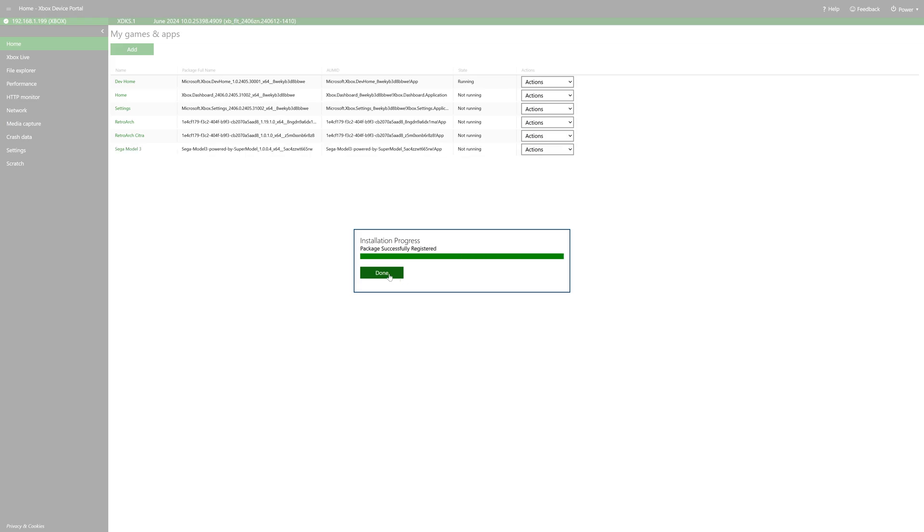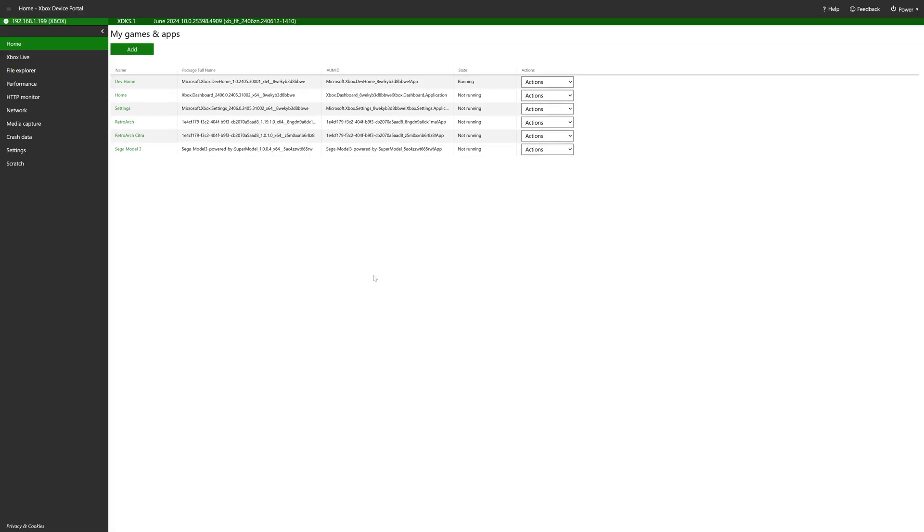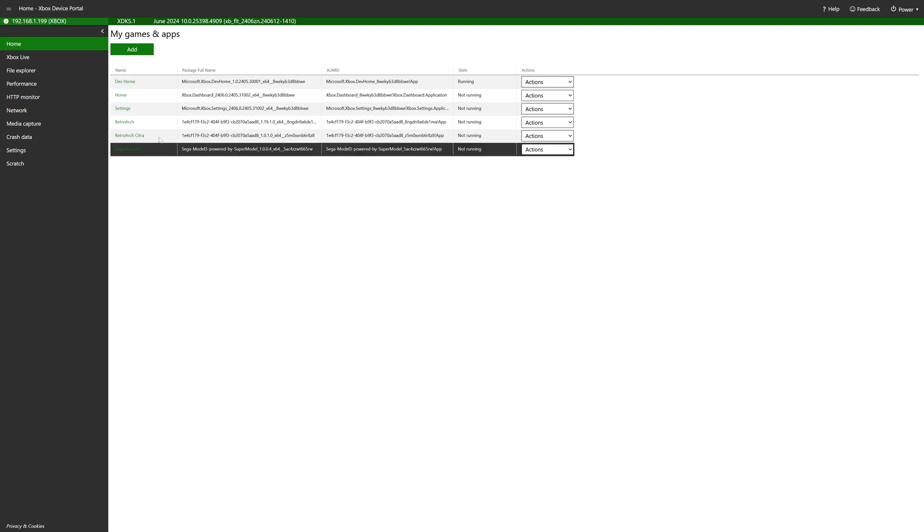And once the install is complete, just click on done and we are finished with our Xbox device portal. Unless you want to add in that Logitech G920 build as well, then just install that one separately.